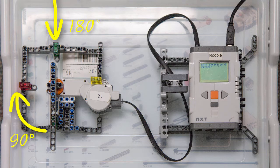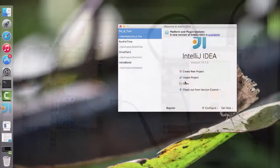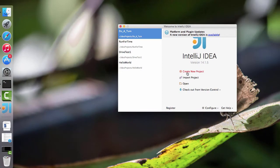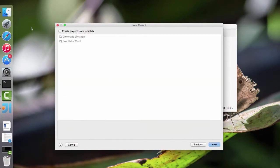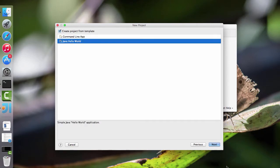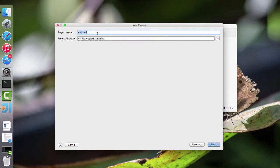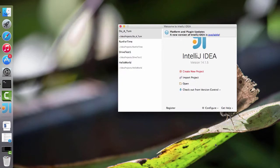Now there are other uses for this, but I think this is an easy way to prove that it works. So I'll go ahead and create a new project, and I'm going to start with a hello world. I'm going to call it 'turn degrees'.